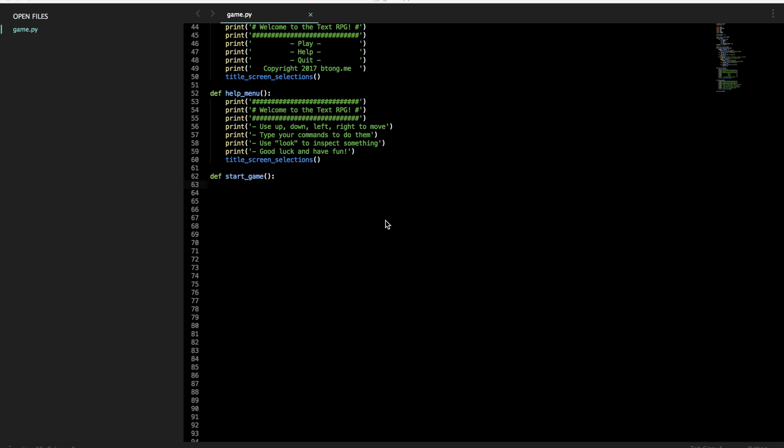Hey guys, welcome back to the Python text RPG tutorial. I got my setup changed a little bit, hopefully I sound a little less awkward in this, and let's dive right back into setting up the Python game.